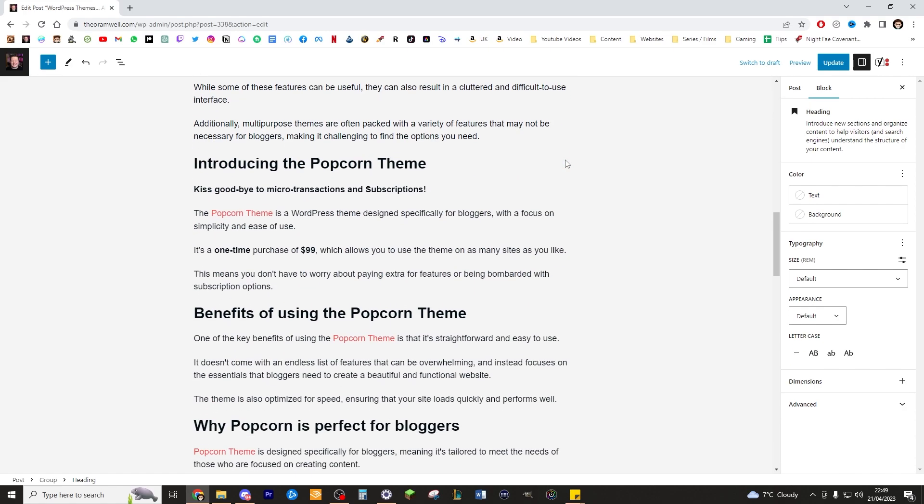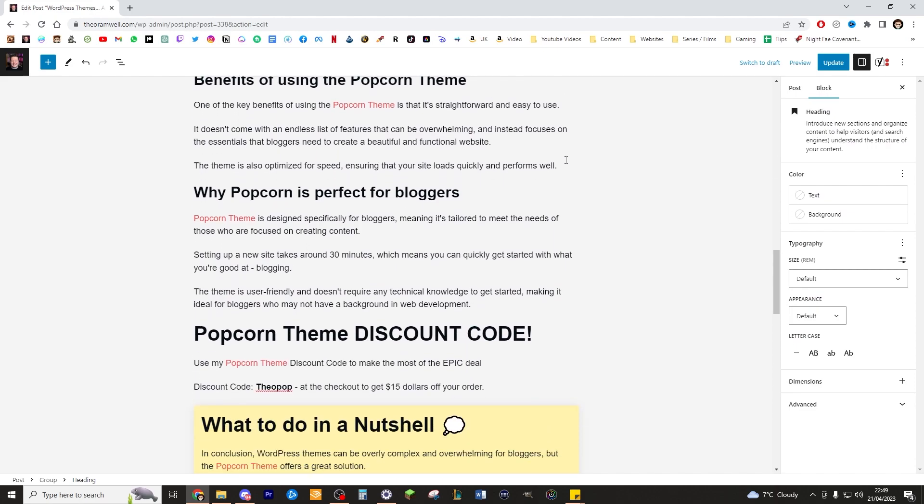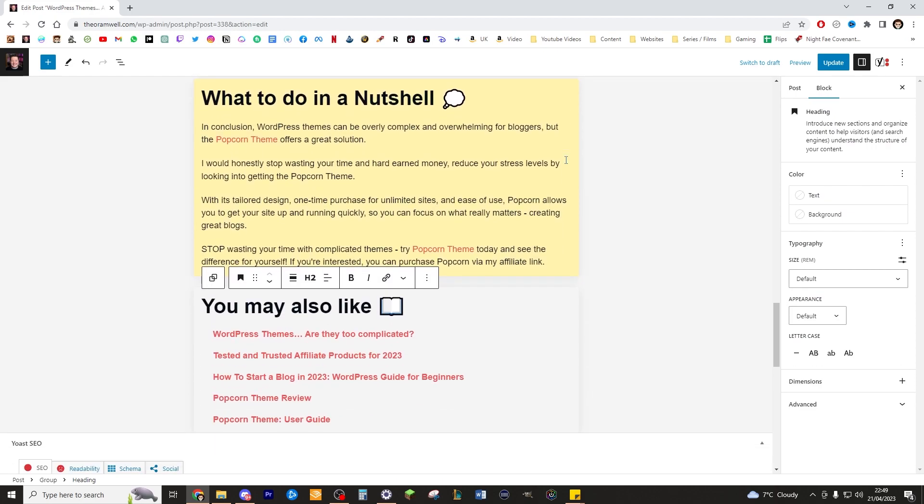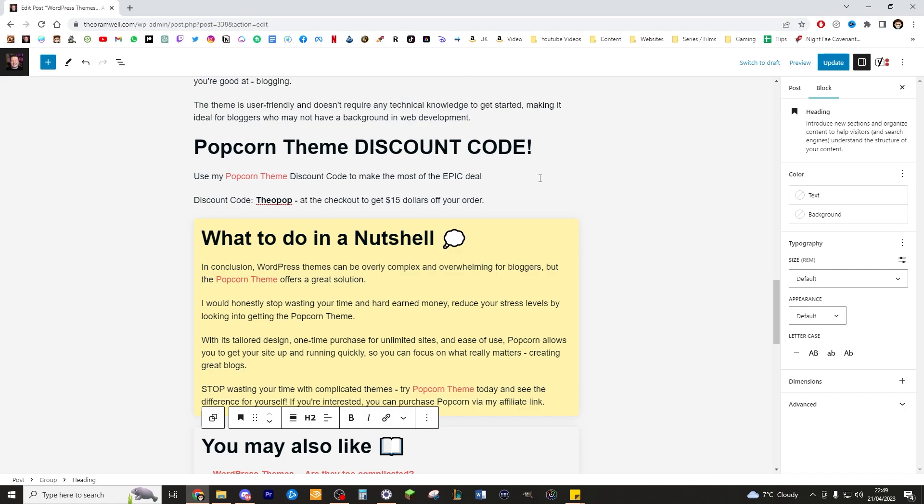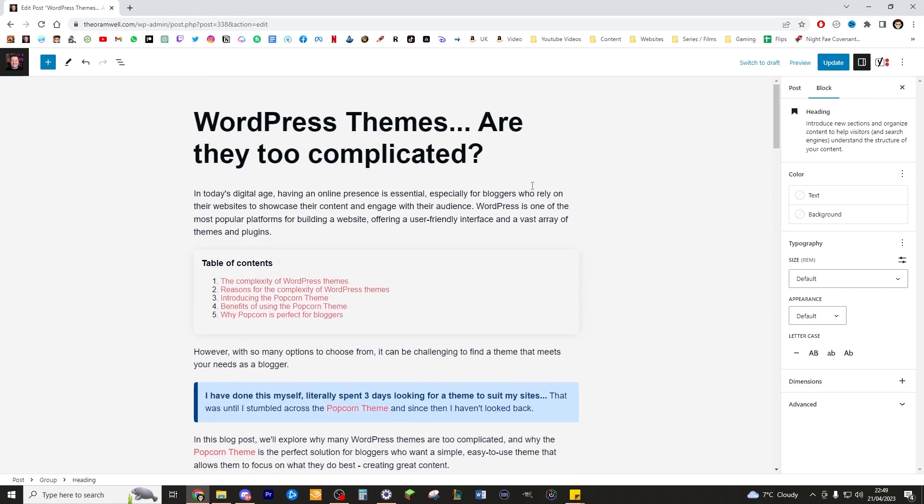So in the space of literally just a few minutes, I've been able to transform this rather boring looking blog into something that actually looks quite exciting. Something that people will click and they will want to actually read. So check out popcorn theme. If you are a blogger and you just get a little bit sick of wasting your time dealing with your site, making your site look pretty with all these complicated themes and plugins and page builders. And you're just looking to simplify your life a bit more and get back to what you're good at, which is blogging.